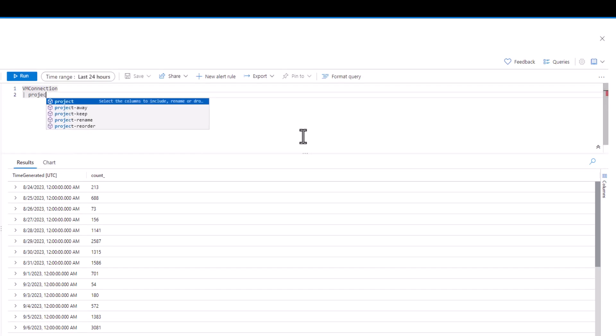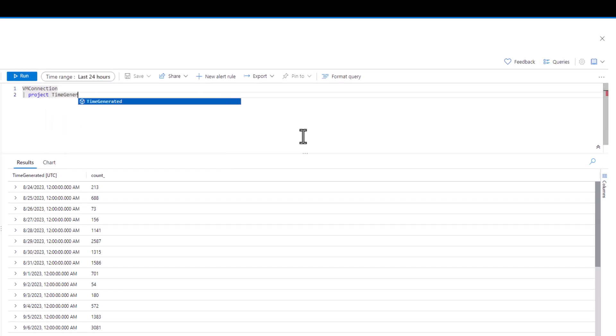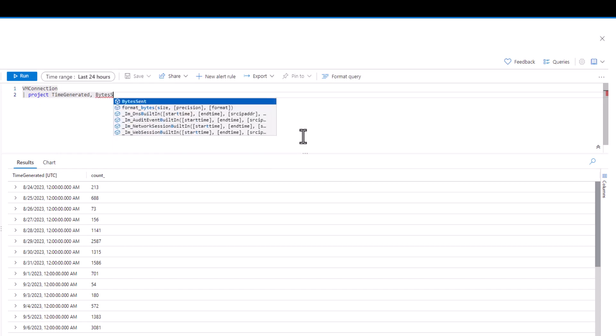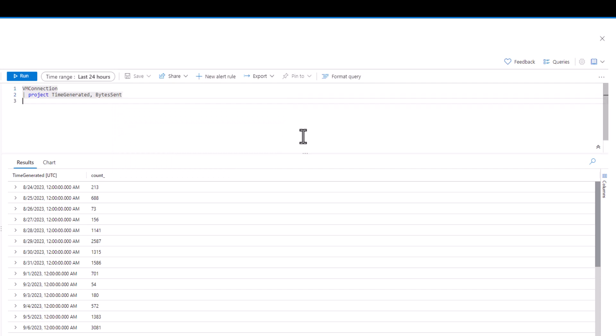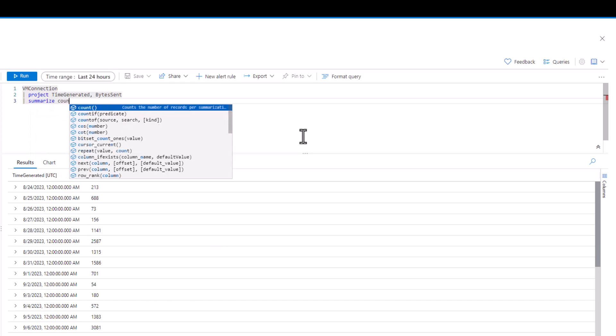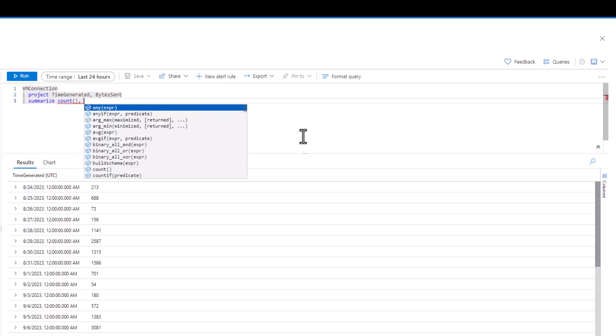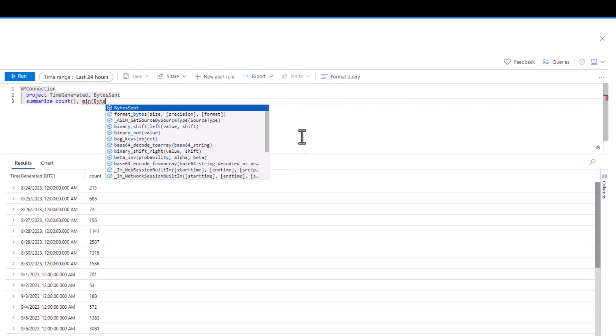In this example, we'll take the minimum and maximum byte sent values from the VM connection table for every hour. We'll also introduce an average number of bytes sent per hour, plus the total number of records containing bytes sent each hour.